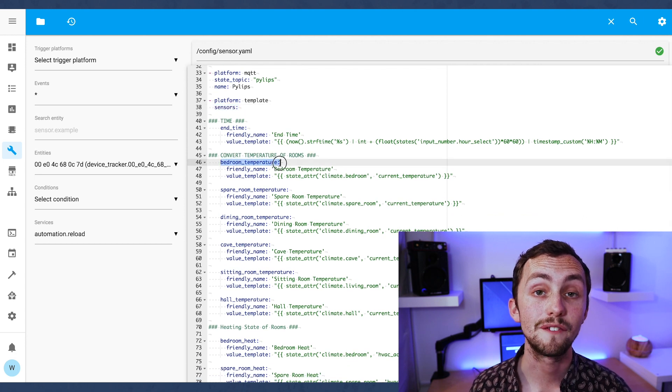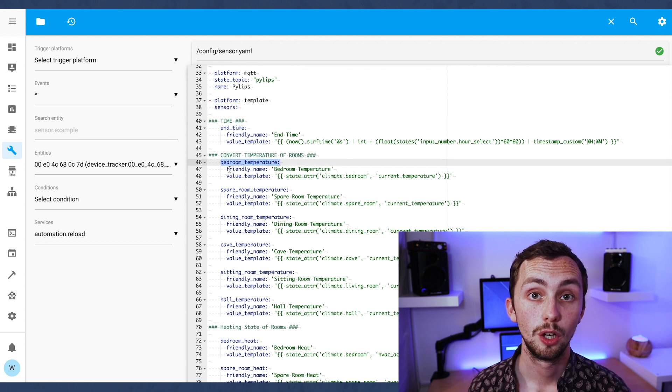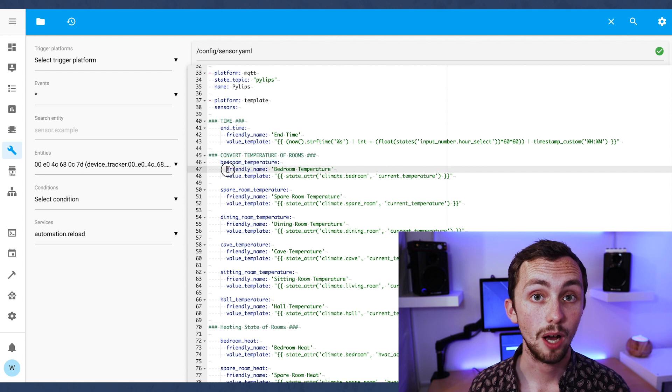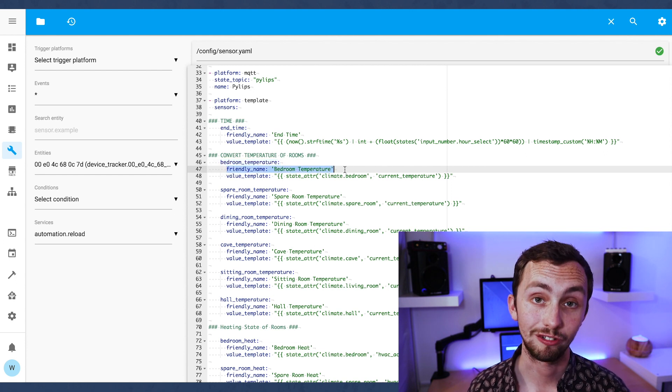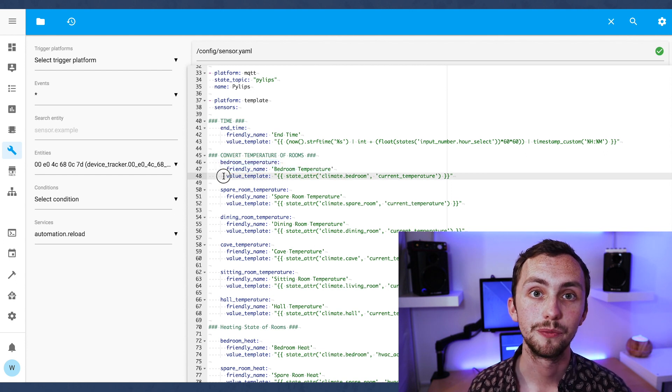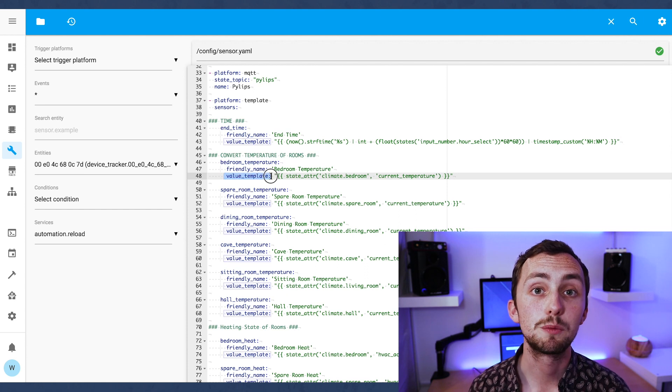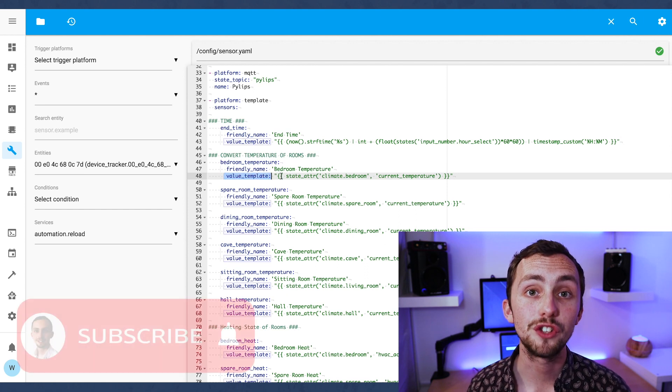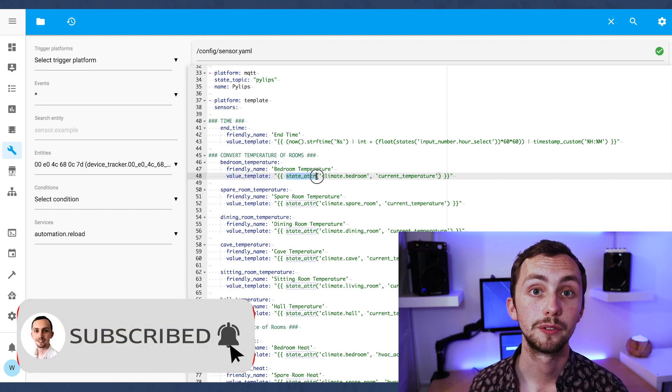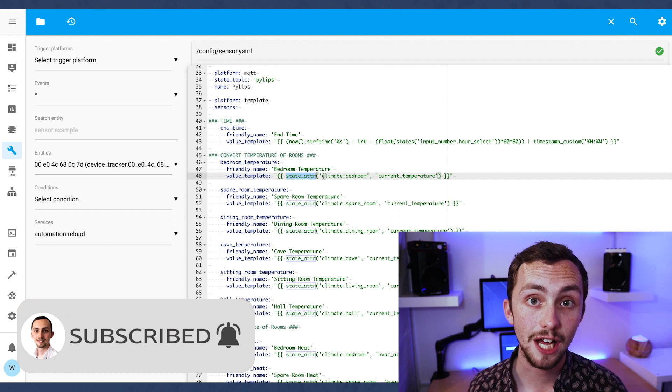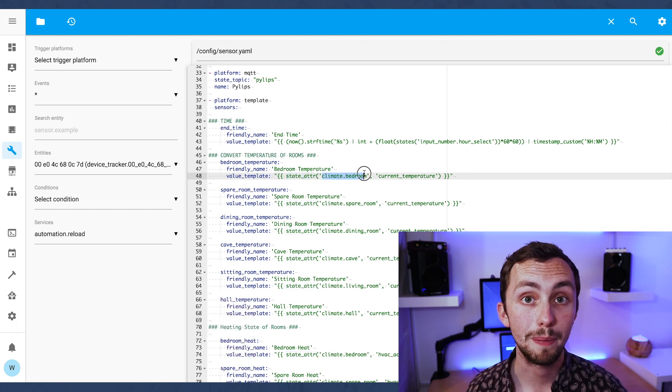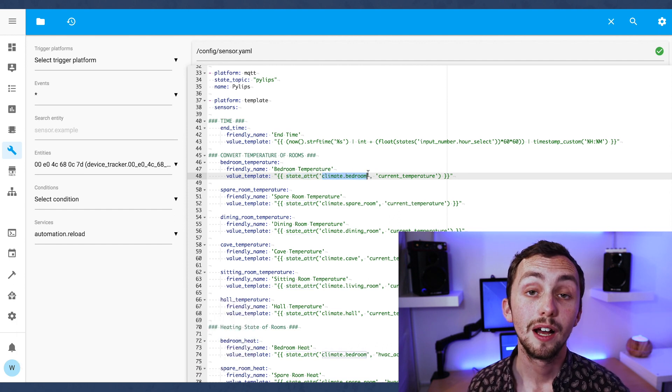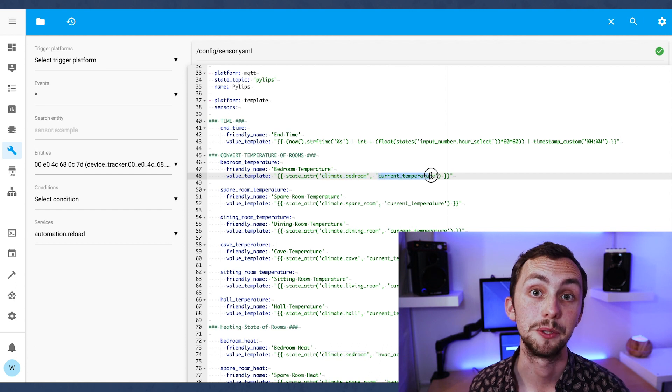So for this example we'll have the bedroom temperature. We give it a name, i.e. bedroom temperature, a friendly name, bedroom temperature, and then the value template is what the value of the sensor will actually be recalling. So in my case it's taking a state attribute from our climate.bedroom and it's taking the current temperature attribute.